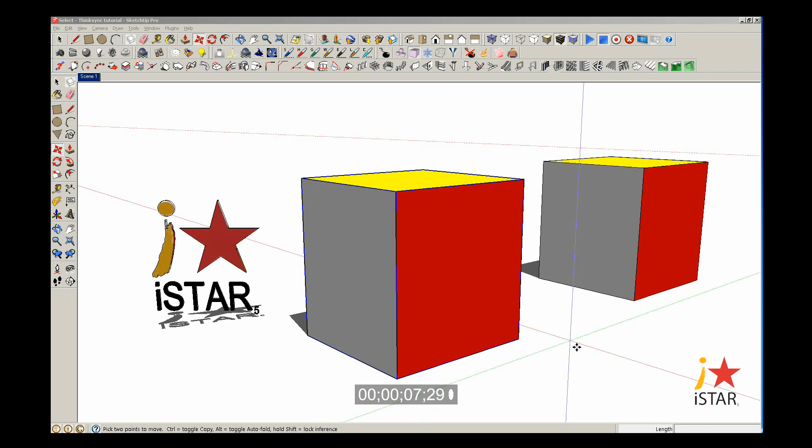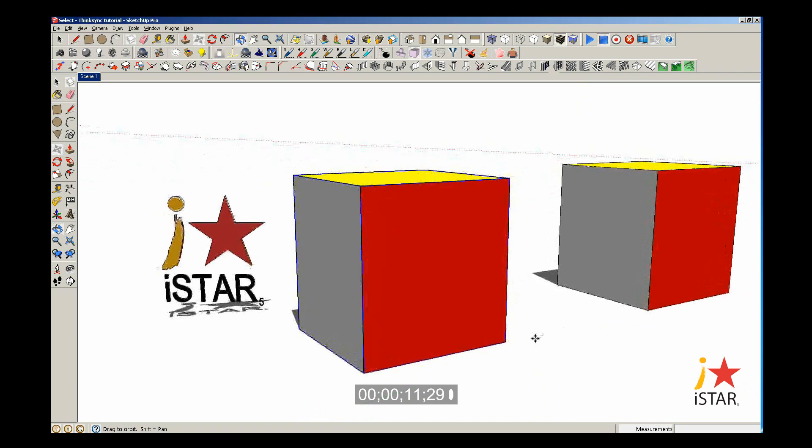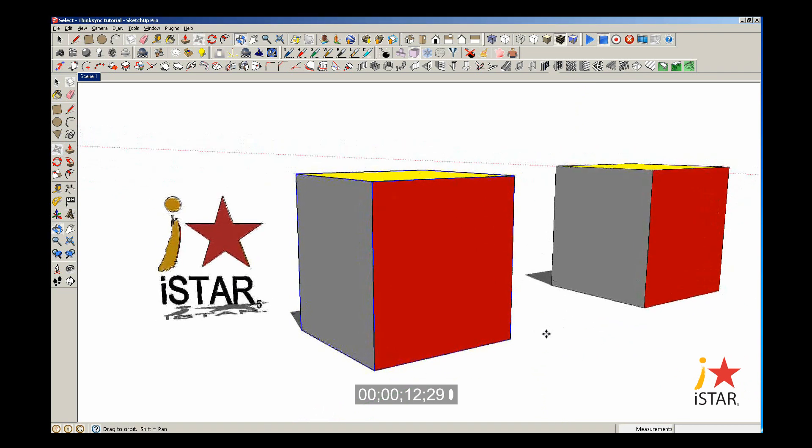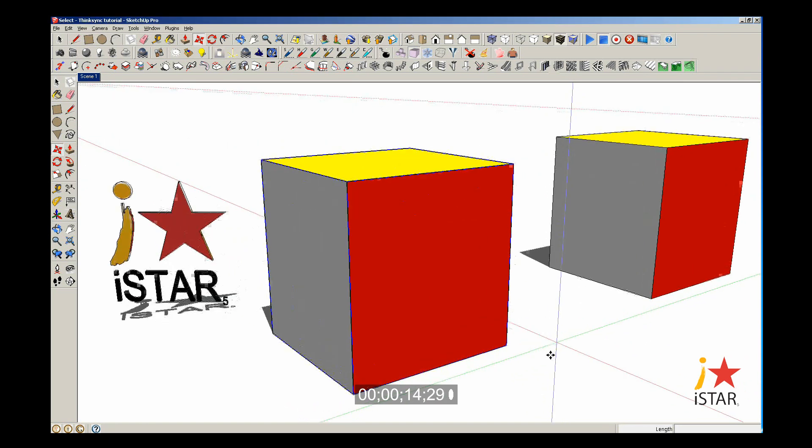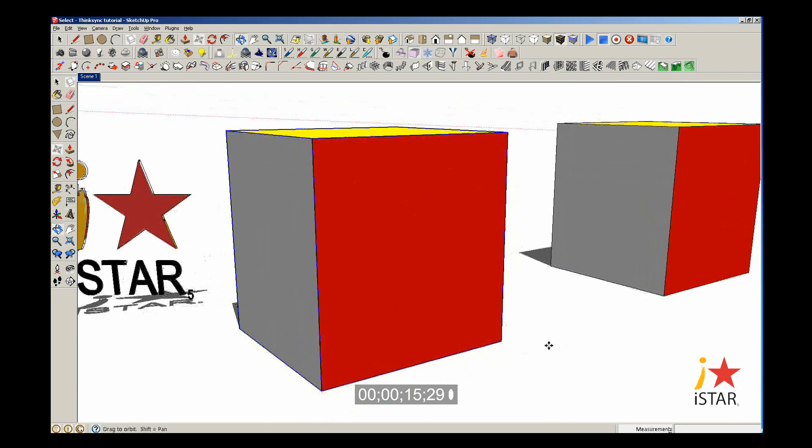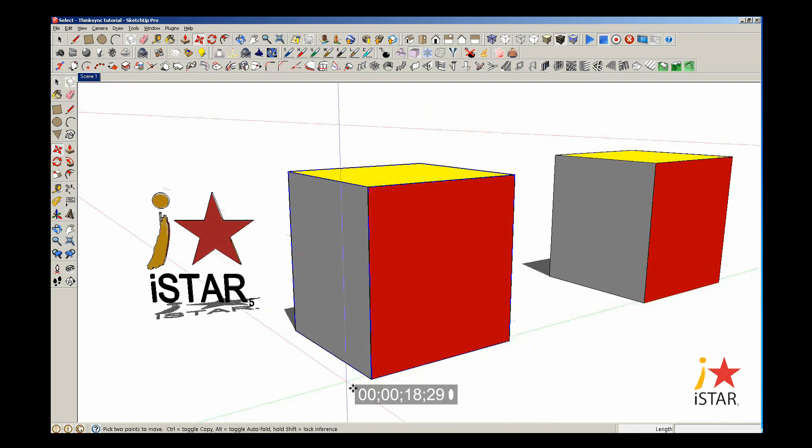The Move tool, since you're moving in a three-dimensional space, sometimes moving objects can be quite challenging. So if you also use, in conjunction, your arrow keys on your keyboard, it makes the whole process that much simpler.